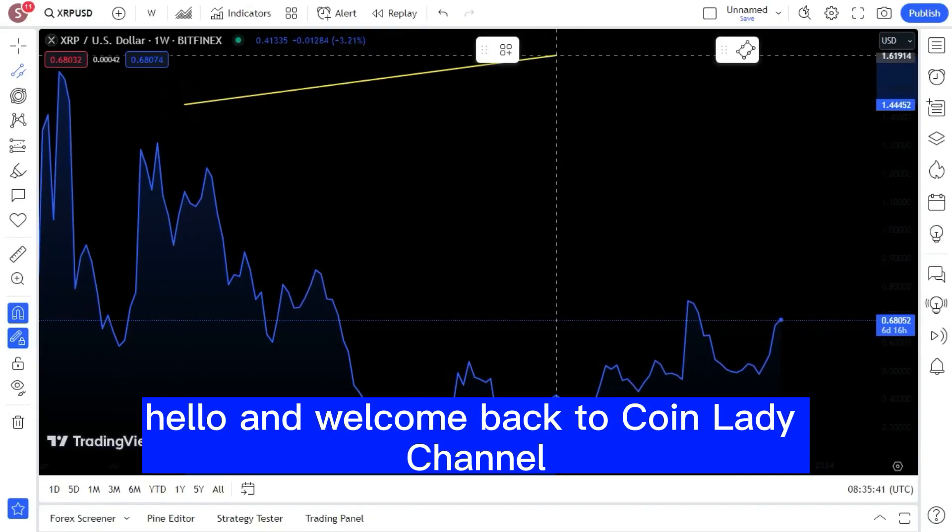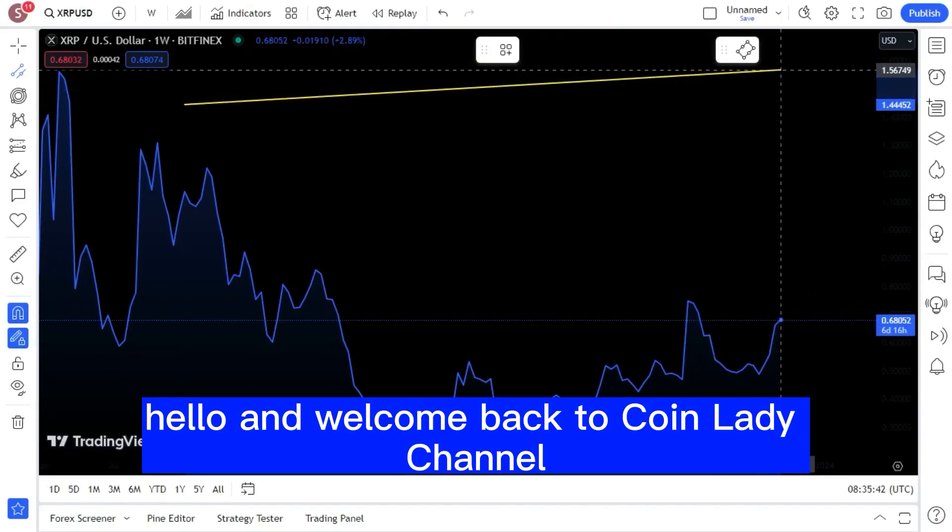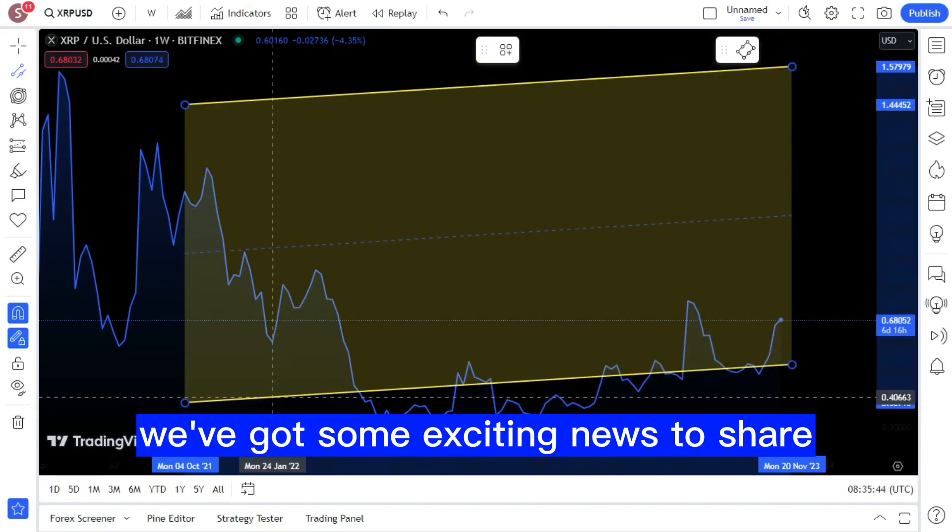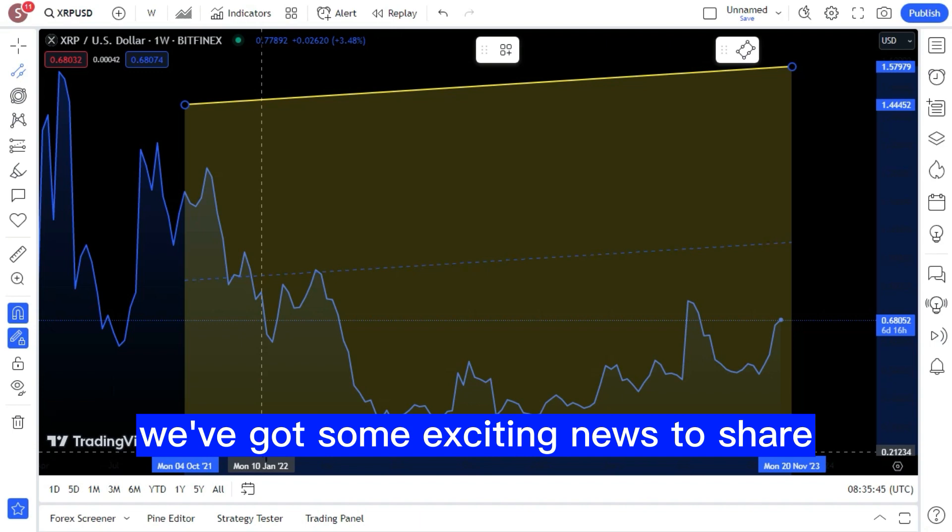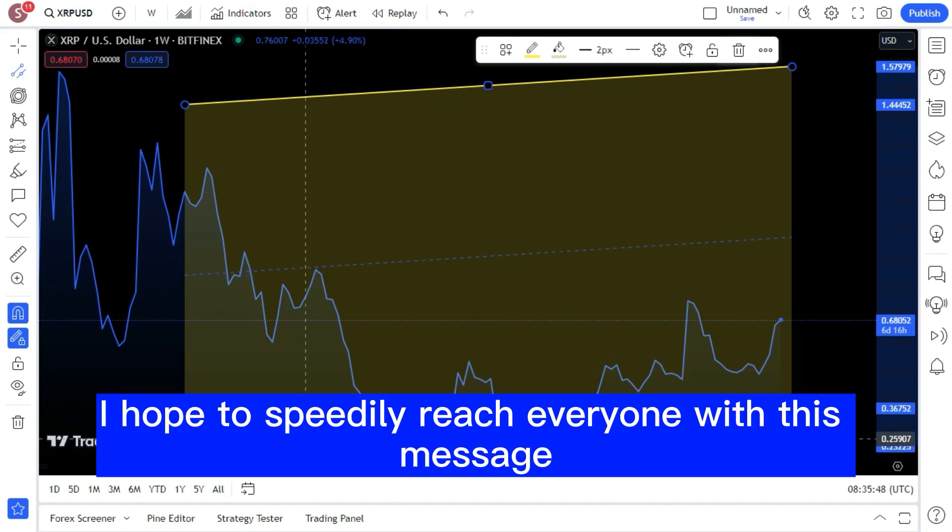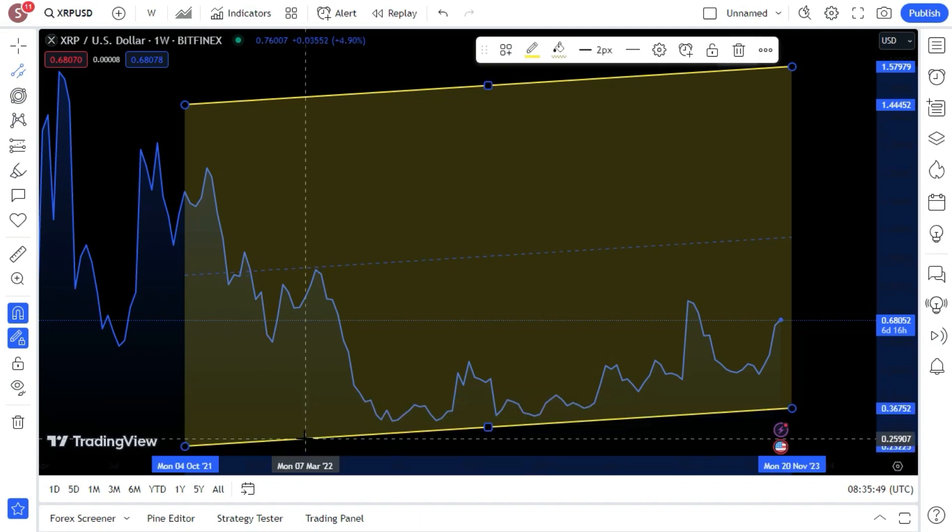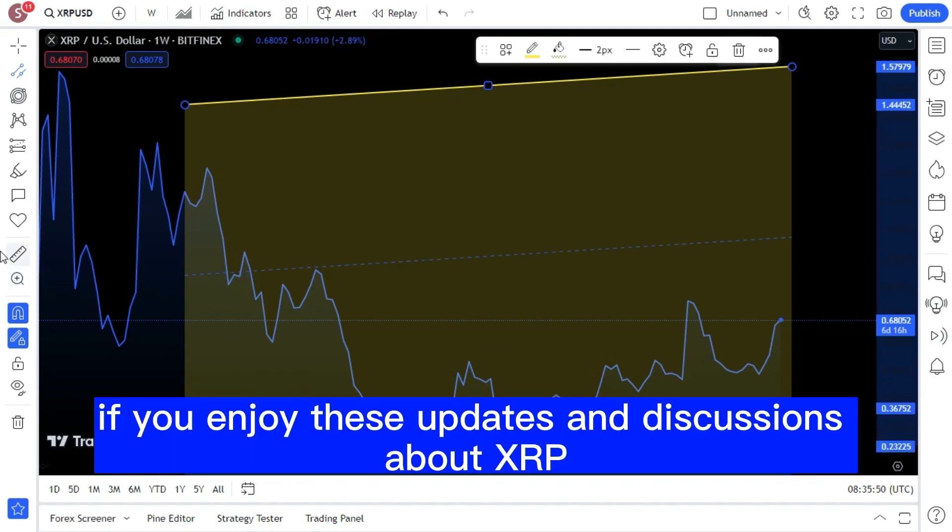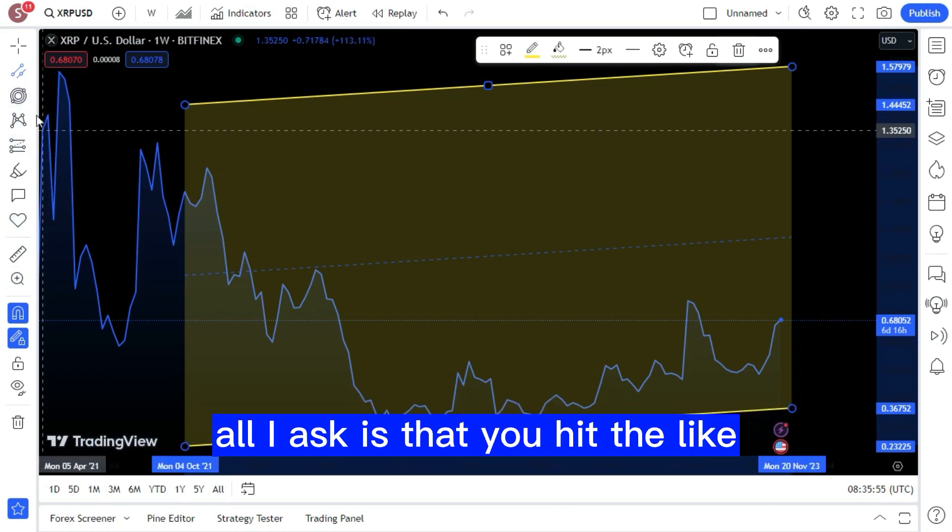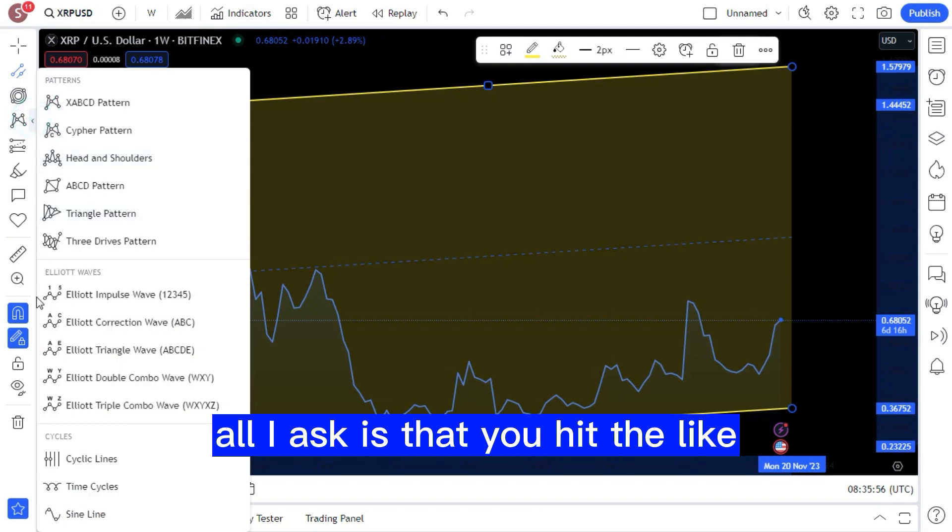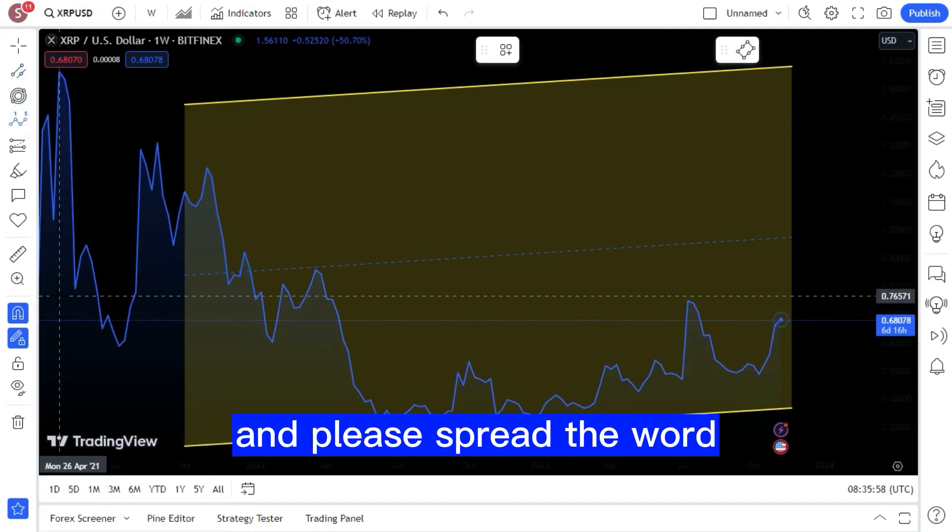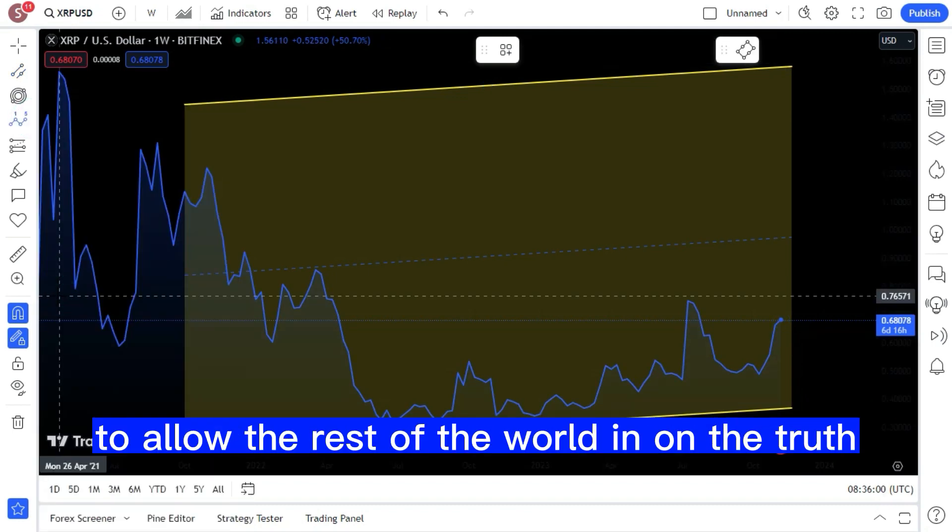Hello and welcome back to Coin Lady Channel. We've got some exciting news to share. I hope to speedily reach everyone with this message. If you enjoy these updates and discussions about XRP and Stellar digital assets, all I ask is that you hit the like button below to let us know and please spread the word to allow the rest of the world in on the truth.